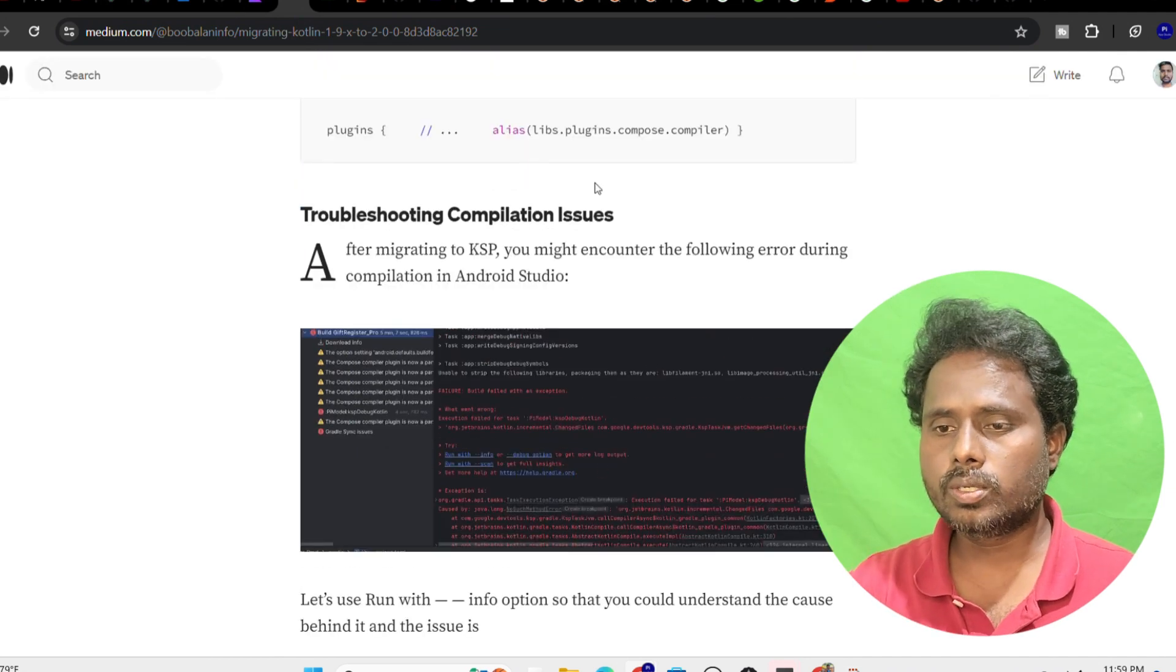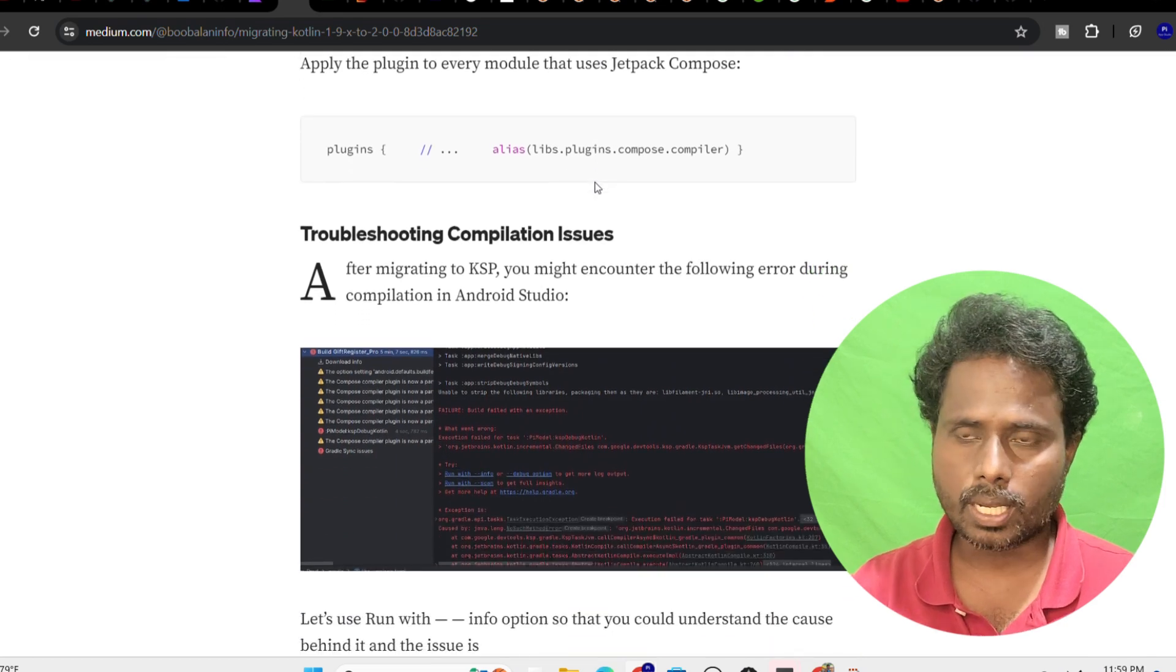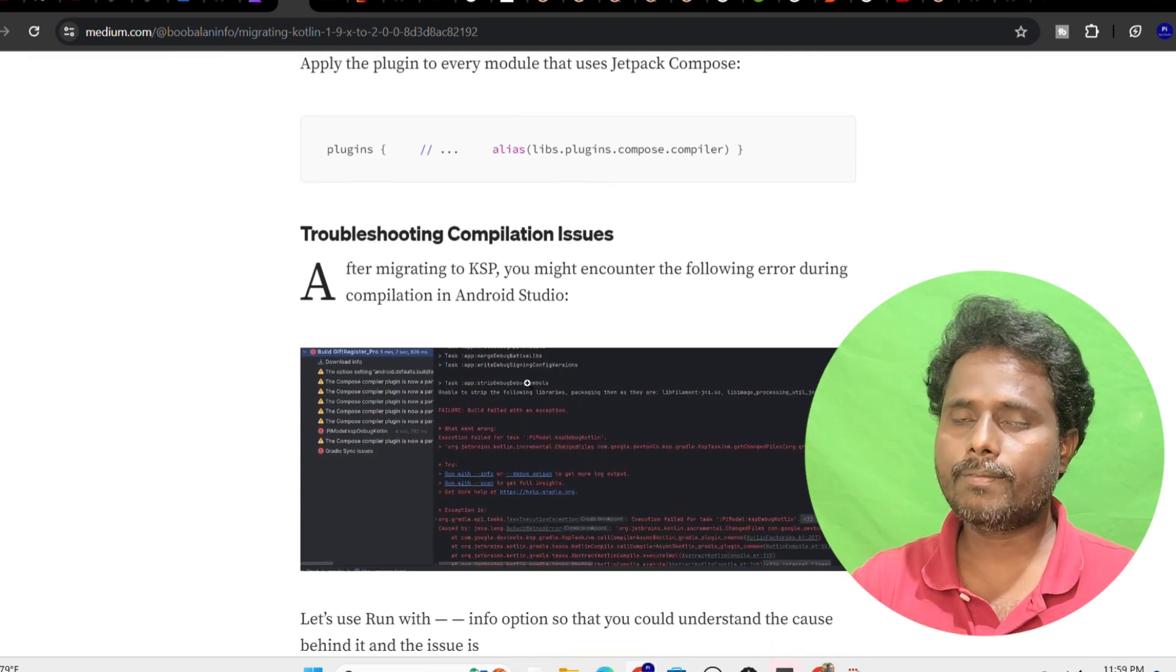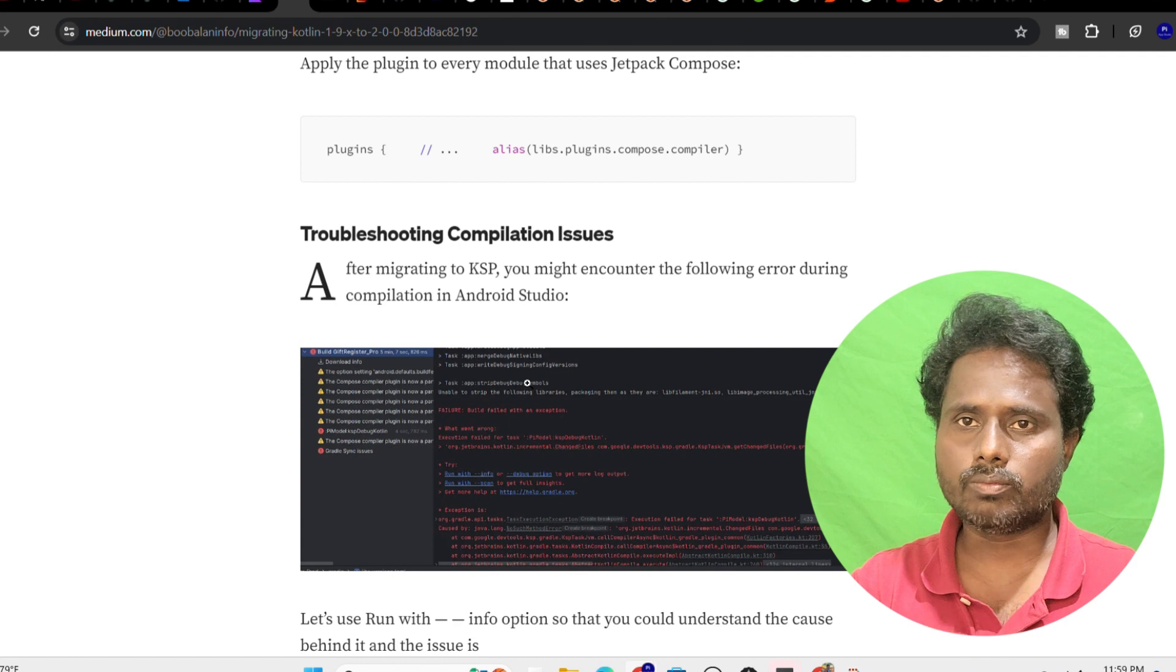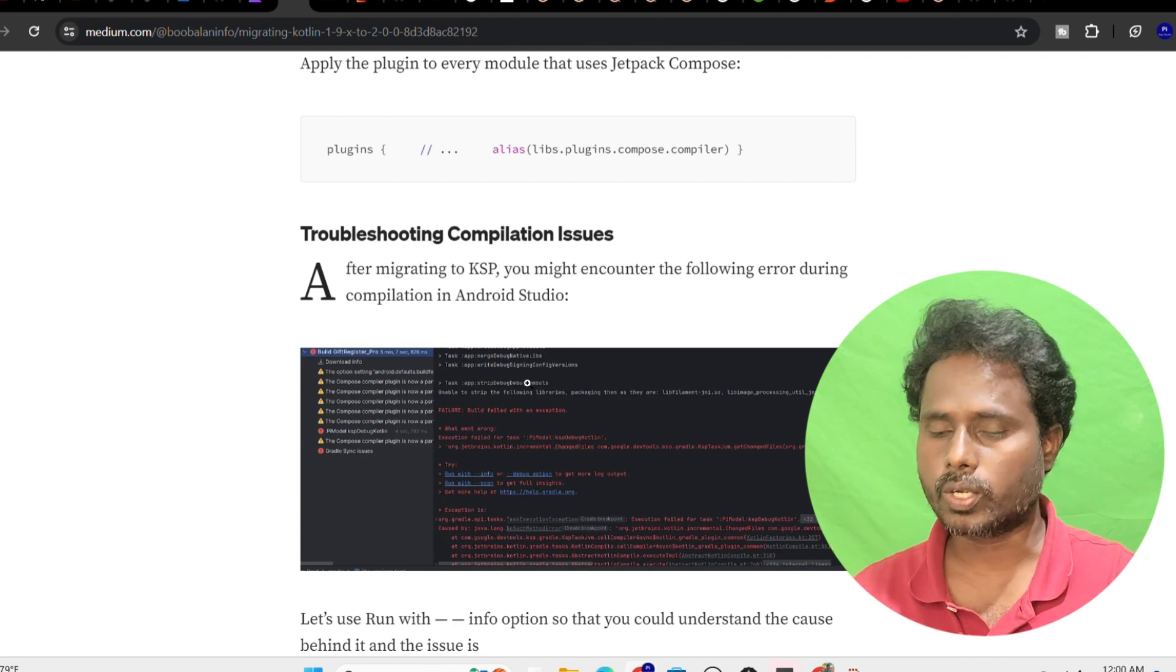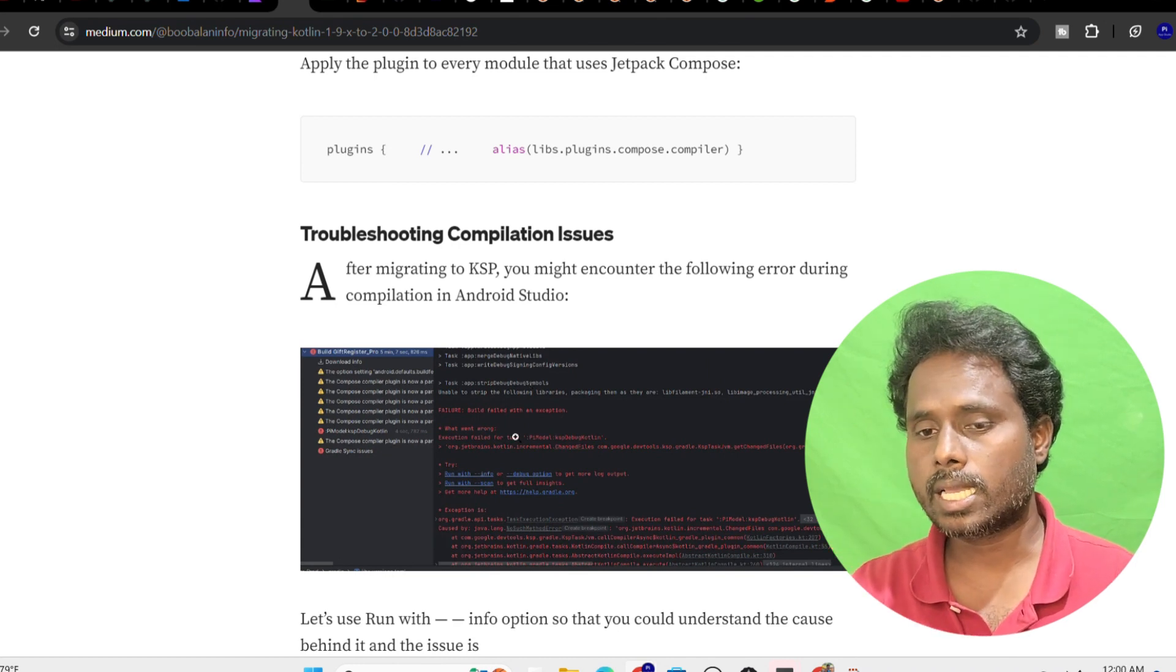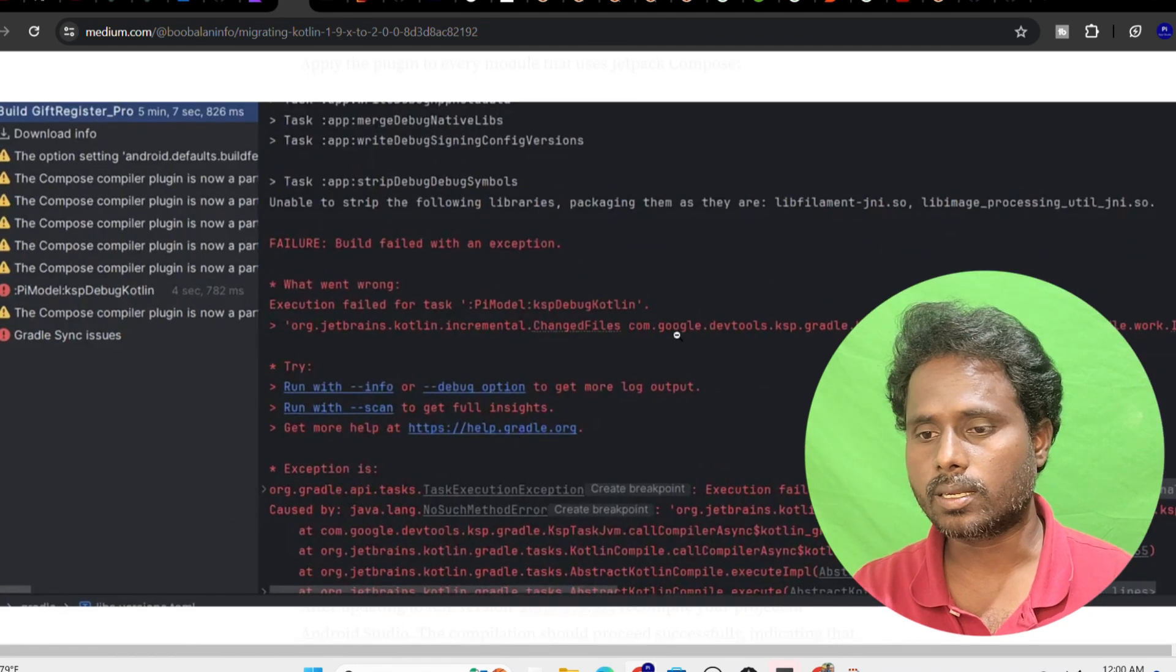Once you did everything and tried to compile your project again, if everything is set fine then your application would have run as expected and you are good. In my case, I got this error saying